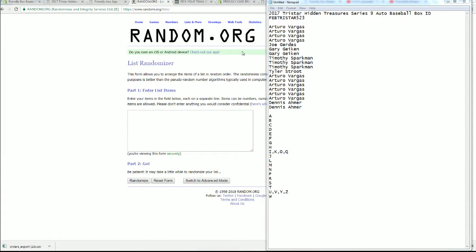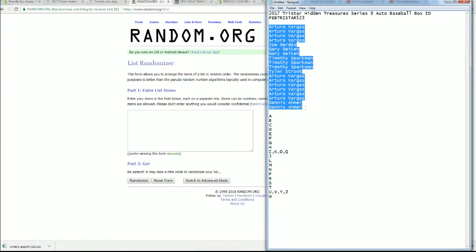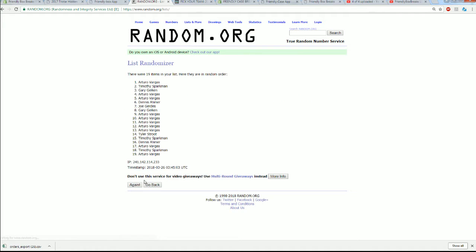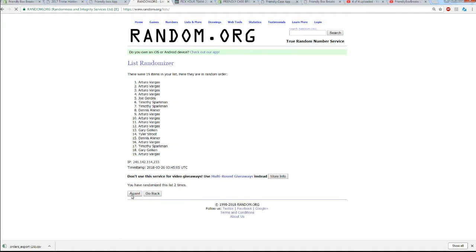All right, Arturo down to Dennis A. Let's copy and paste it in. Good luck, guys. We should have 19 names and letters, seven times each.